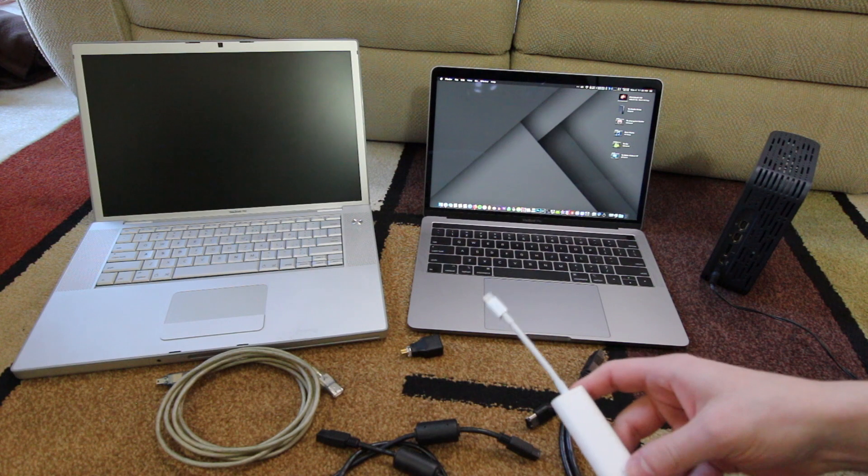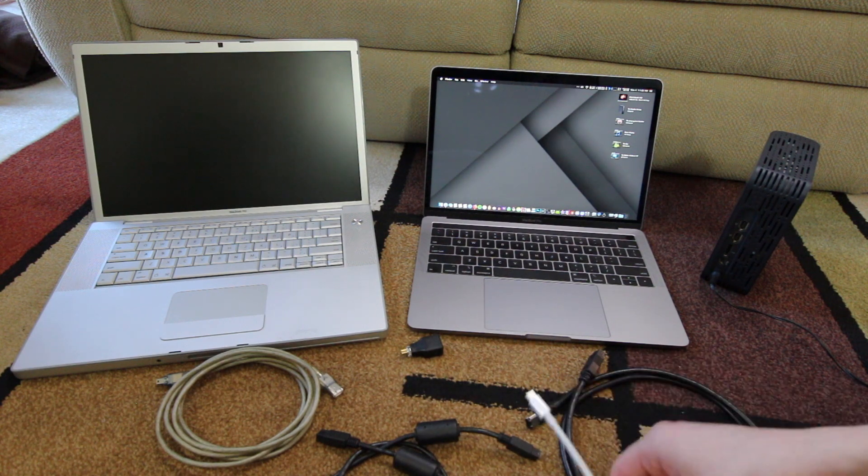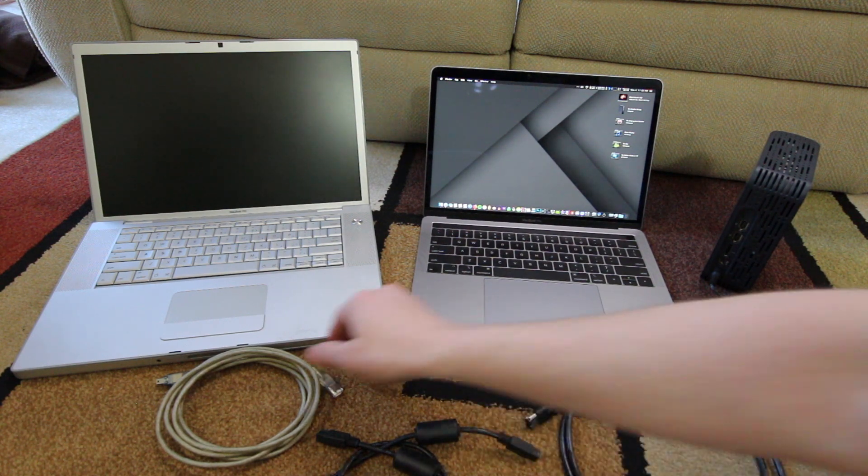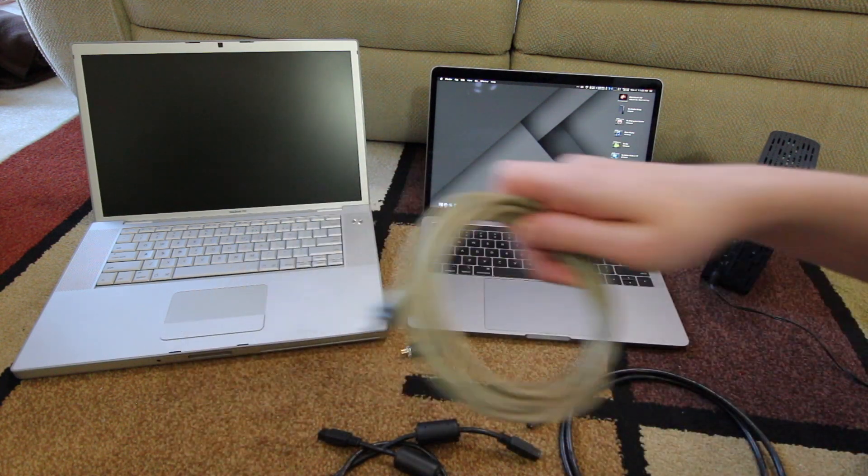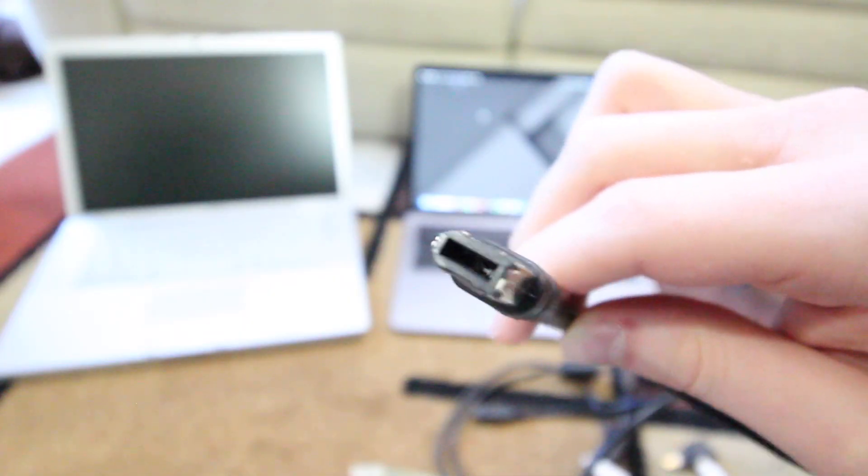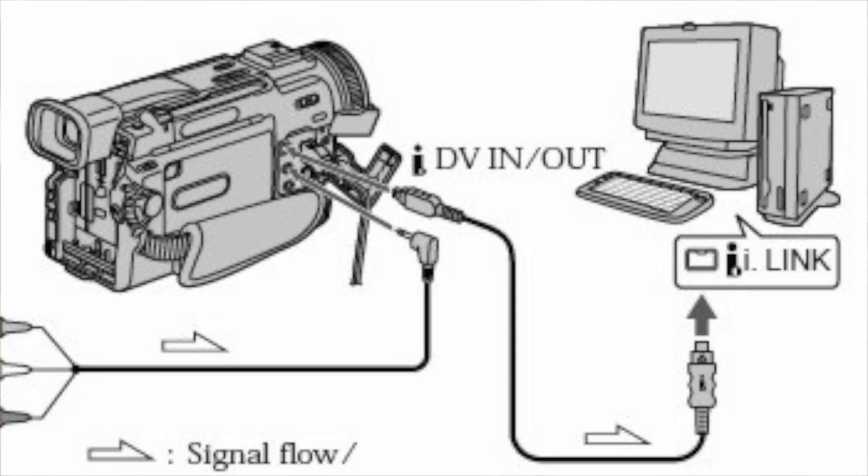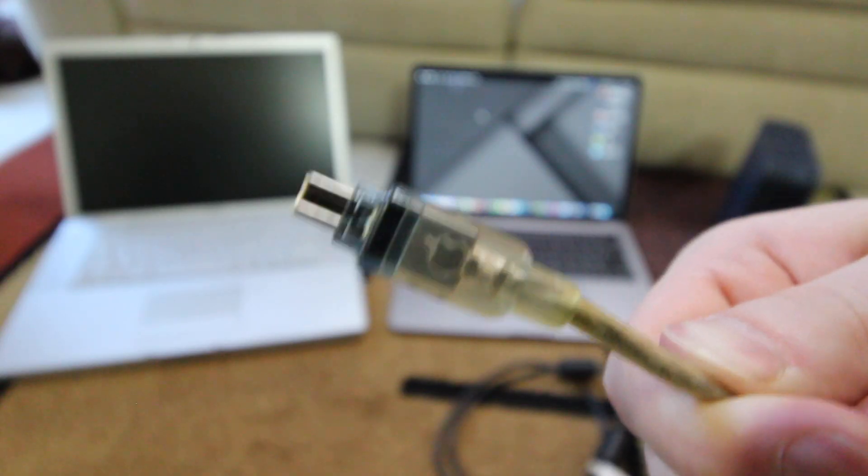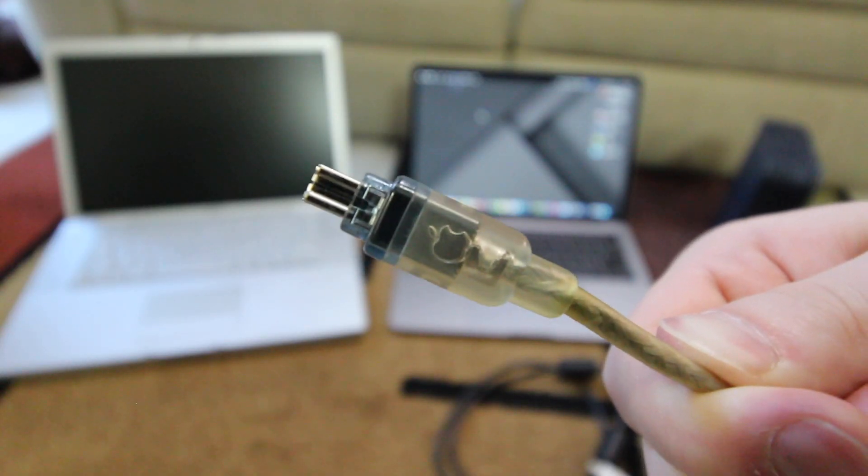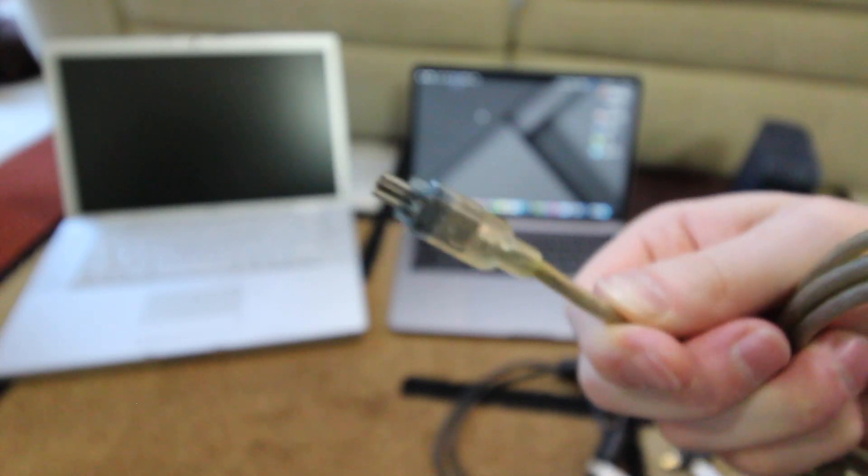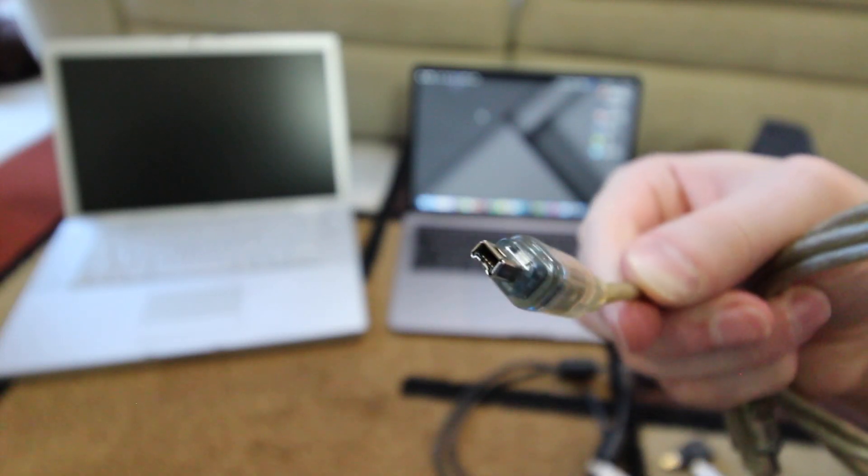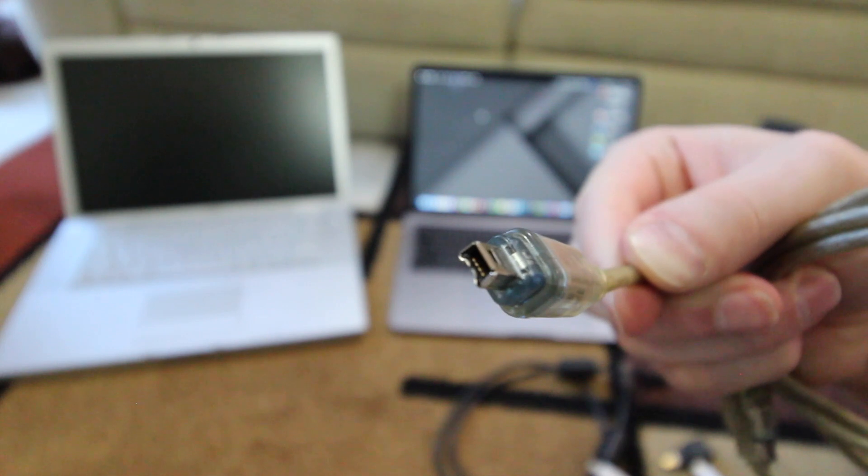And also to note, if you have a camcorder, it may say IEEE 1394, or Sony used to call it i.LINK, that uses this small connector, it almost looks like a USB mini plug. That is also Firewire as well.